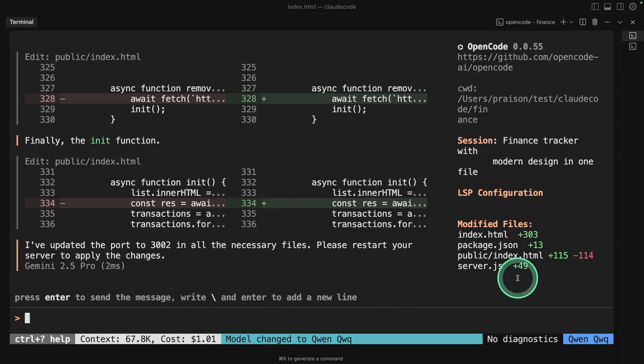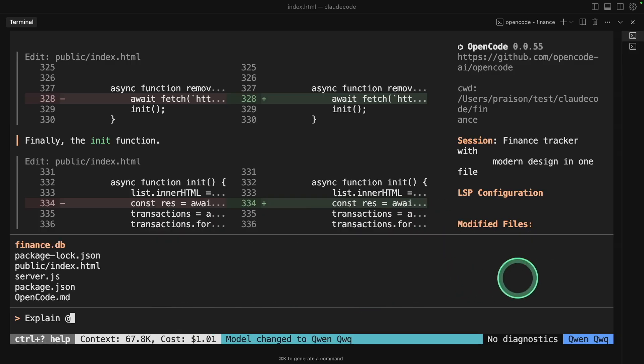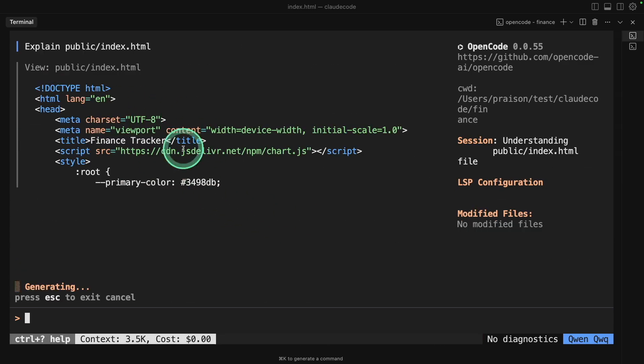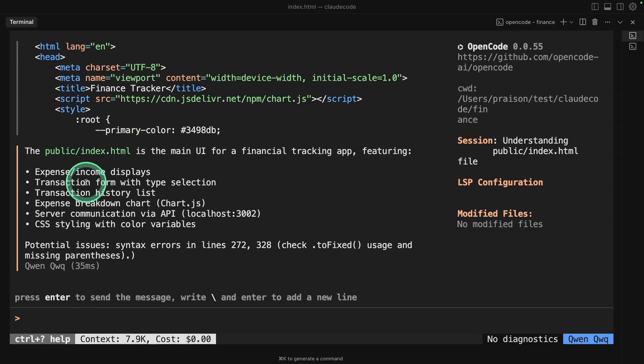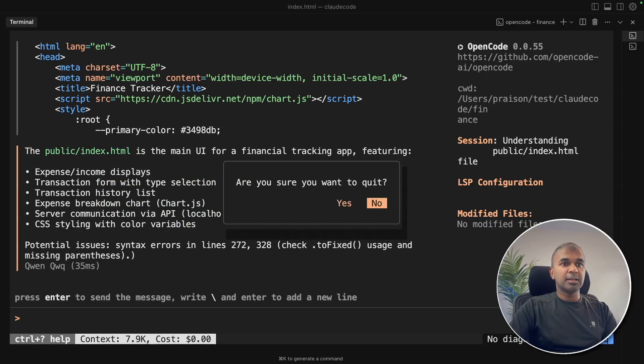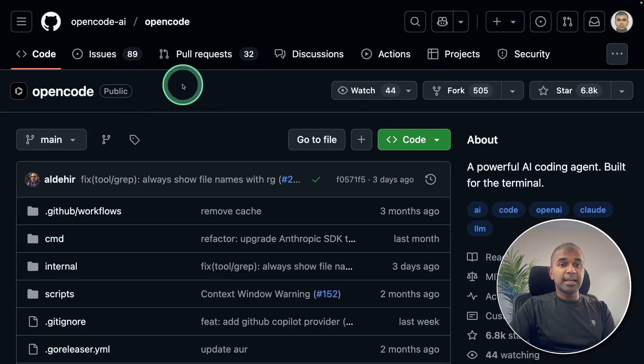I can just ask, explain, and at, I can choose the file and click enter. You can see it's automatically reading the file and generated the response. That is really nice. To exit, Control C and S. That is OpenCode.